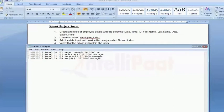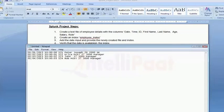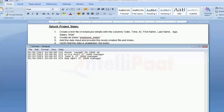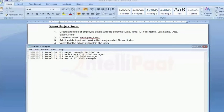Once I create a text of these employee details with columns for salary, then we have to create an index, which we can call employee index.